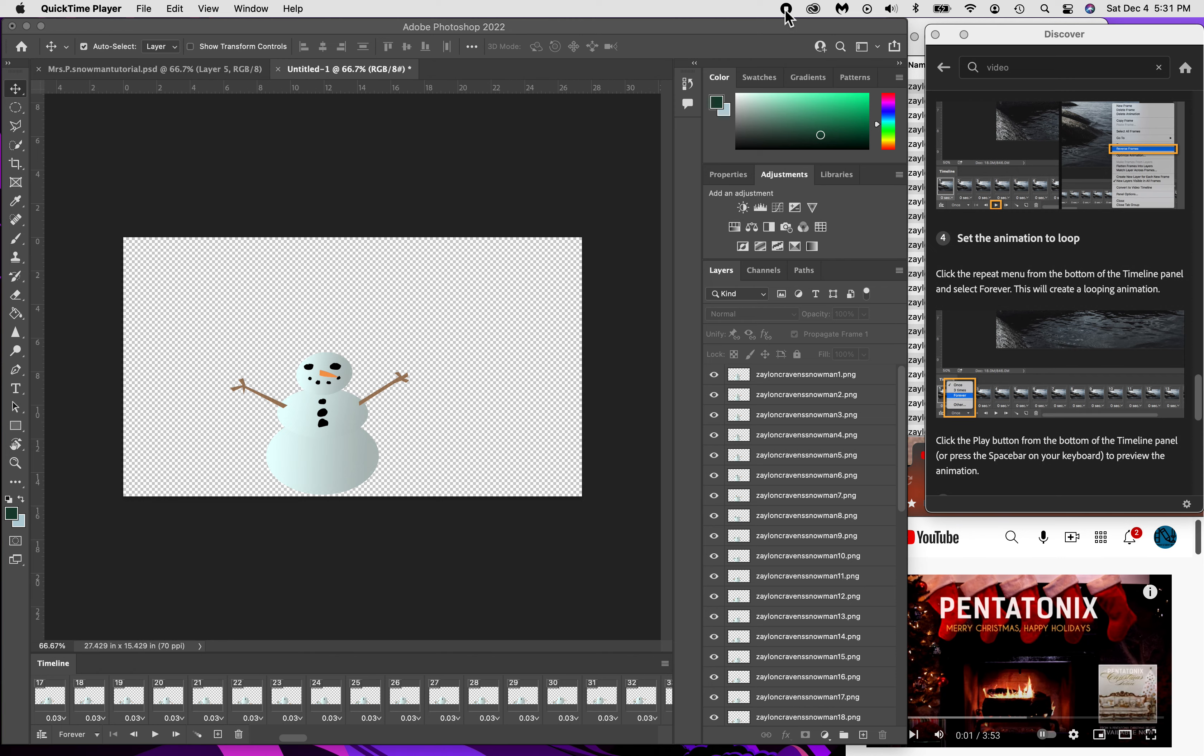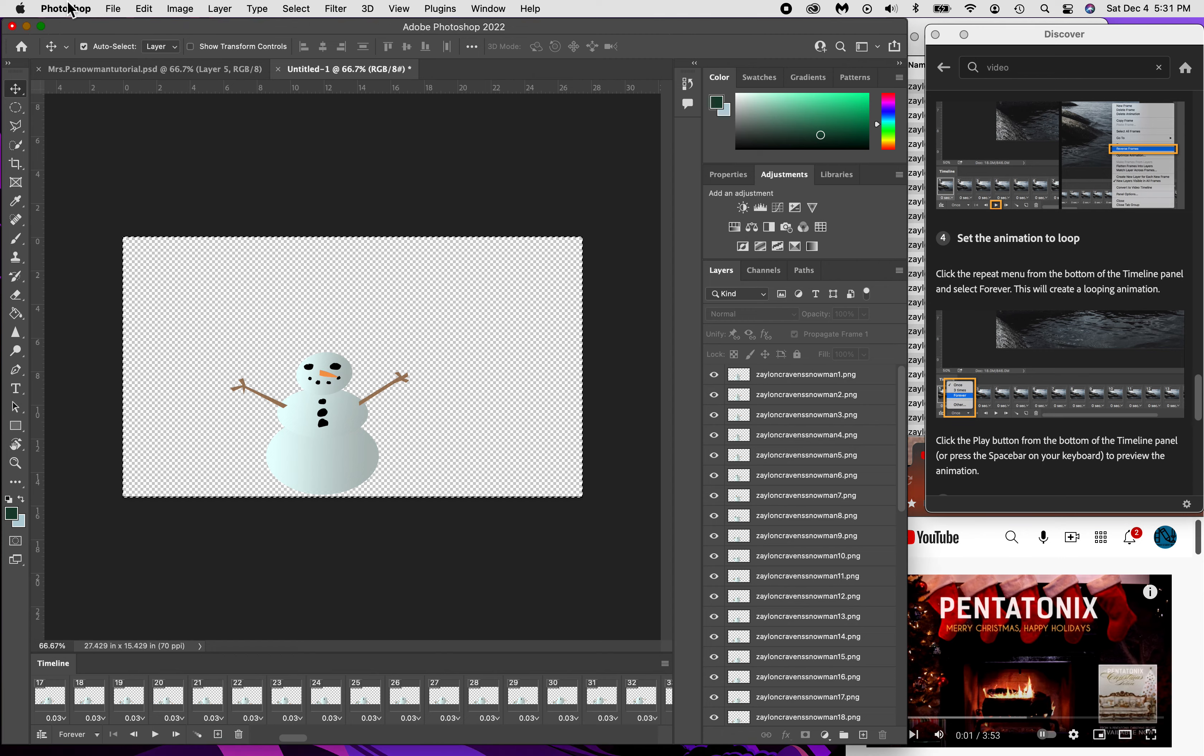Now I'm going to show you how to save it. We're actually going to save it as a video and then we'll put it into Premiere Pro, make it long enough for what's going to be needed in the video that we're going to be using it for. It's super easy. We're going to go up to Photoshop.